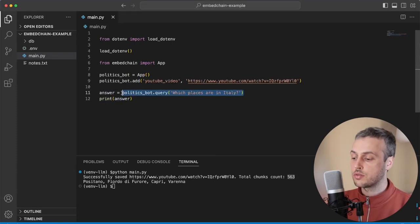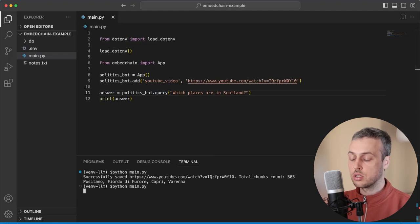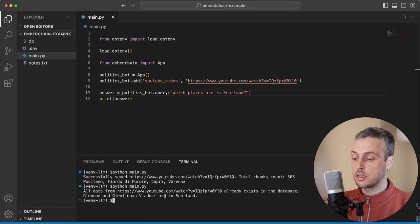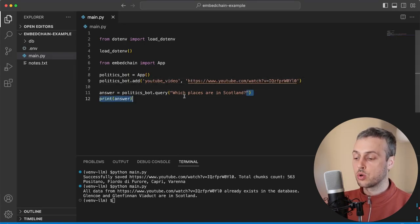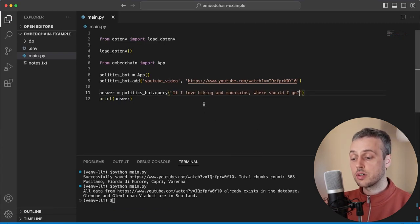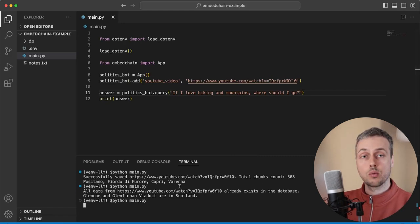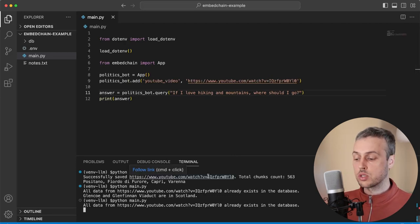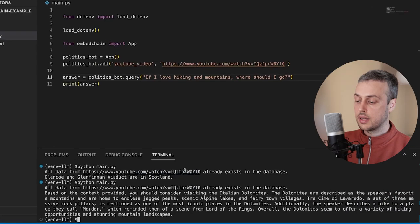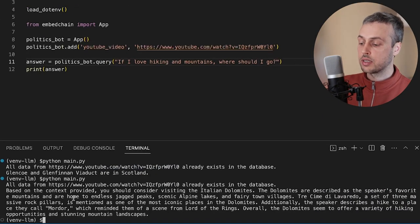We can look at other queries — for example, 'What places are in Scotland?' The output shows Glencoe and the Glenfinnan Viaduct are both in Scotland, and those are the two places he visited in this video. Let's add two more queries. We're going to ask: 'If I love hiking and mountains, where should I go in Europe?' When we run that we'll hopefully get back useful suggestions based on the video content.